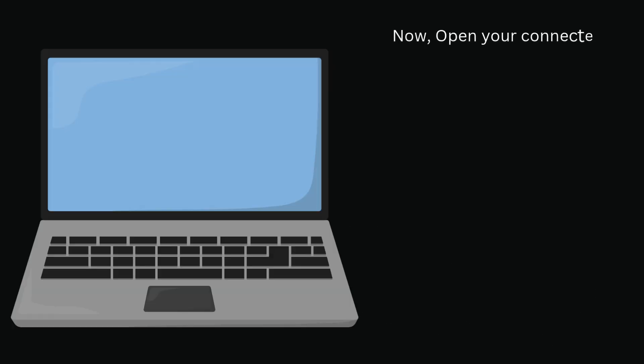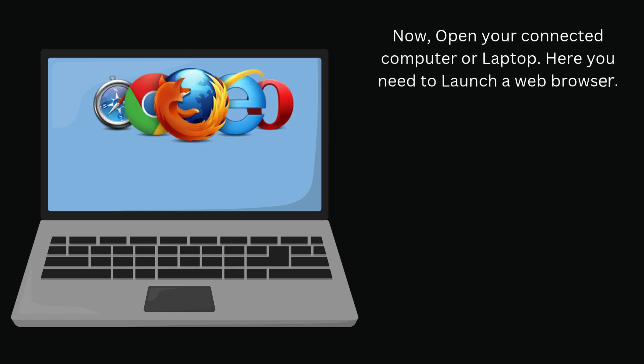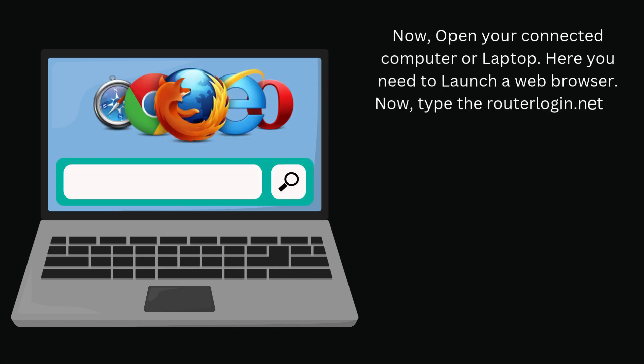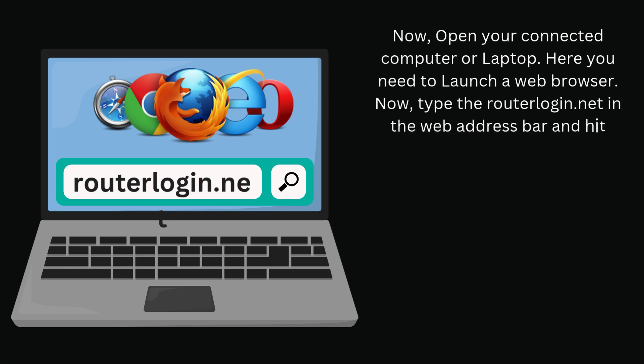Now, open your connected computer or laptop. Here you need to launch a web browser. Now, type routerlogin.net in the web address bar and hit Enter.